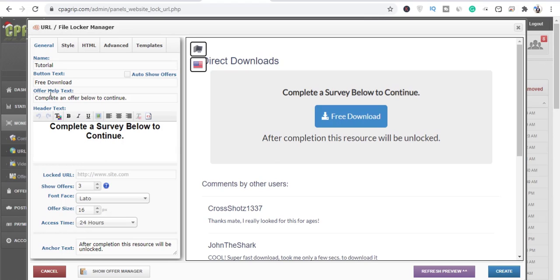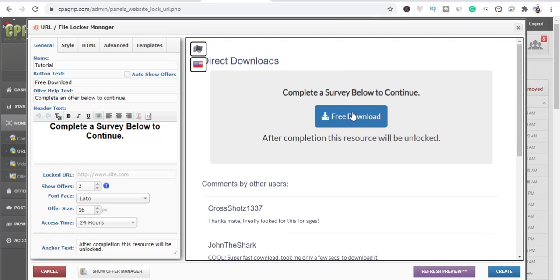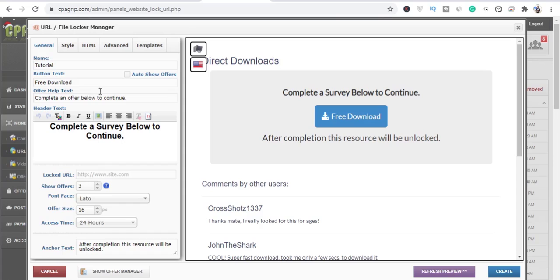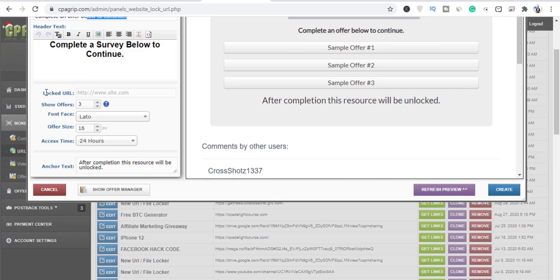The offer app text simply means what you see here: 'Complete an offer below to continue.' This tends to propel people to take action, and that's what you're seeing right here. You can choose to change this to whatever you want.